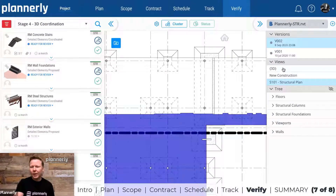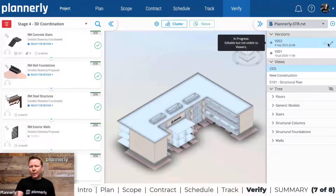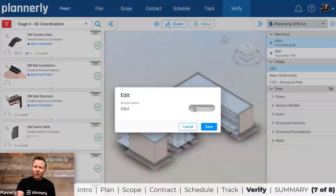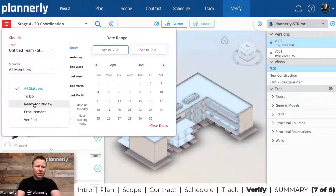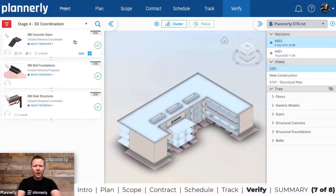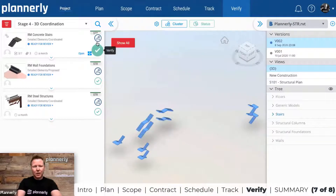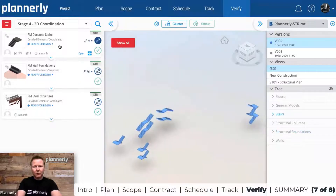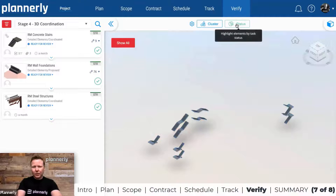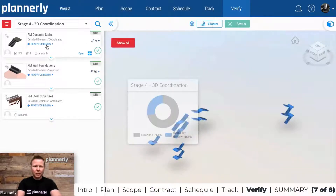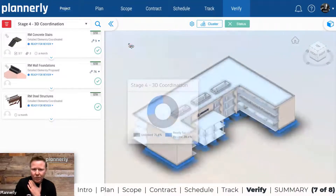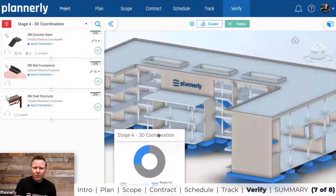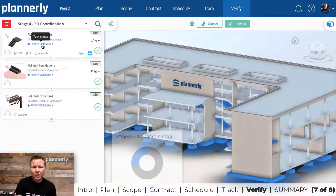Same principle applies in the 3D view. When we're ready for somebody to review this, we share the model and filter the statuses for 'ready for review.' The stairs are linked to this task, and the foundations are linked to this task — so we have two examples of tasks ready for review. The blue color represents elements that have been linked to tasks with a 'ready for review' status.